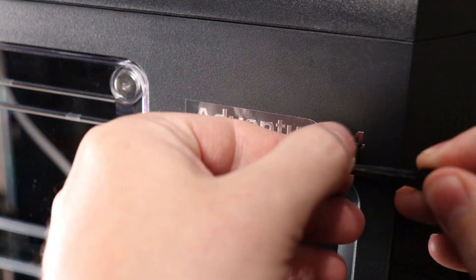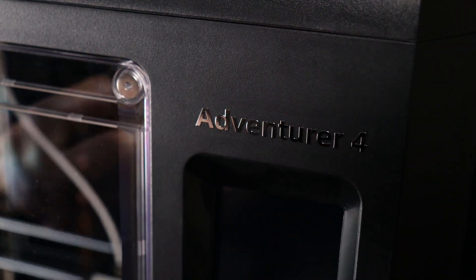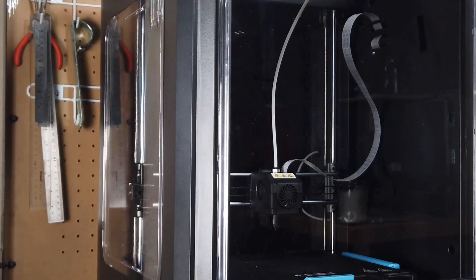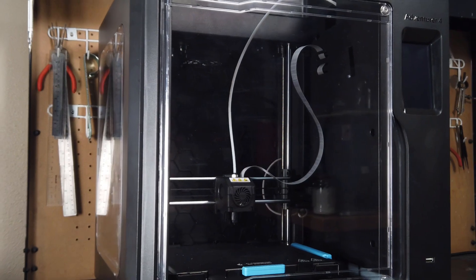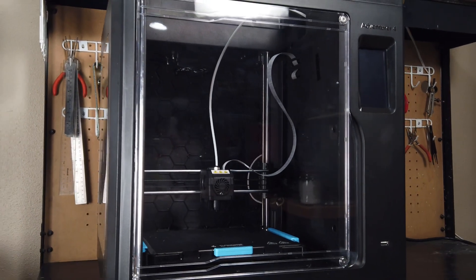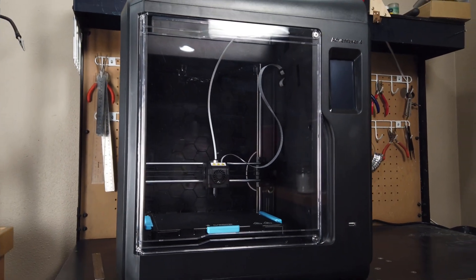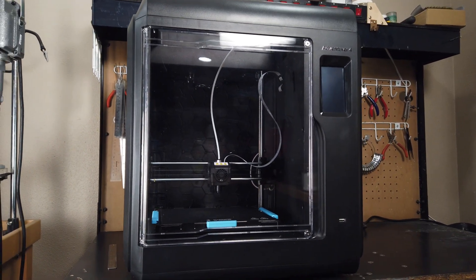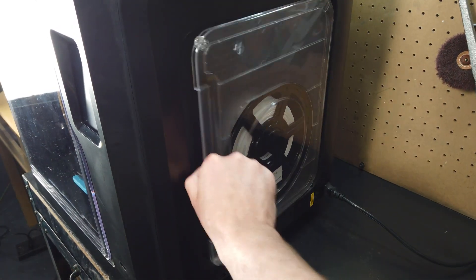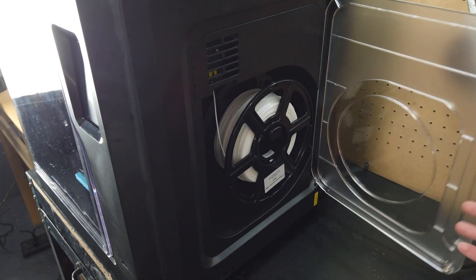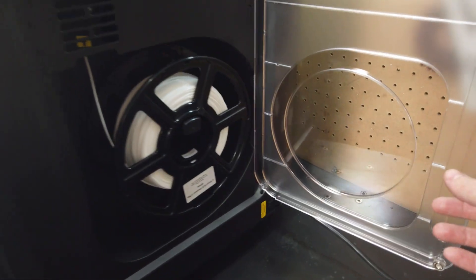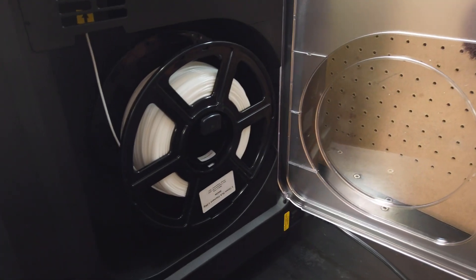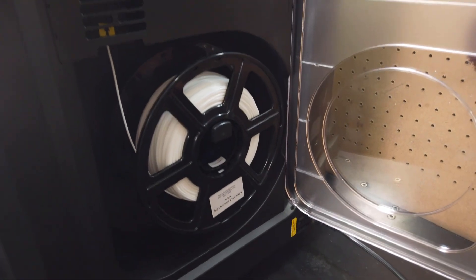This is the new Aventurer 4 3D printer from Flashforge. It's a fully enclosed unit which requires no assembly and you can have up and running in about 10 minutes. Even its filament is stored inside of its own little container in the side of the machine.